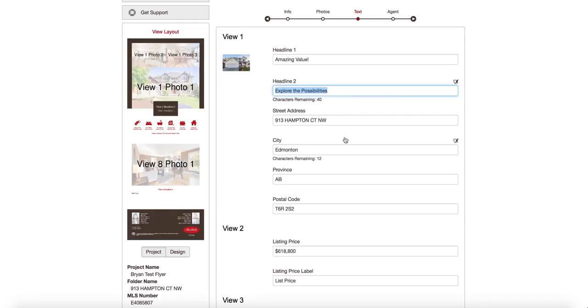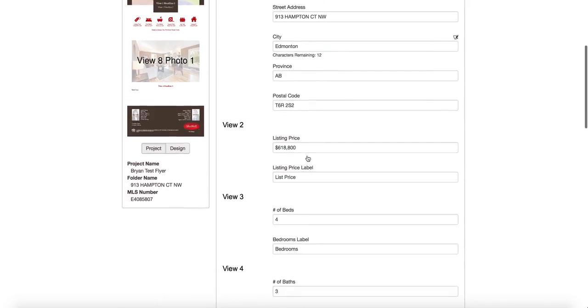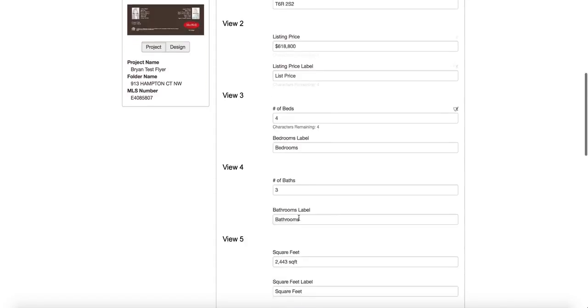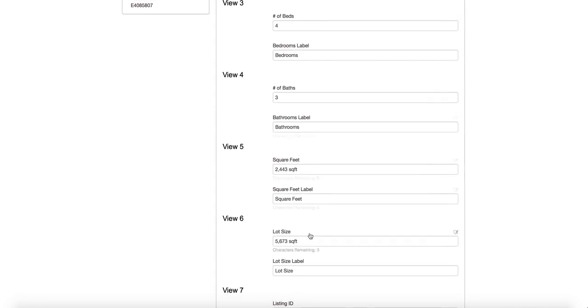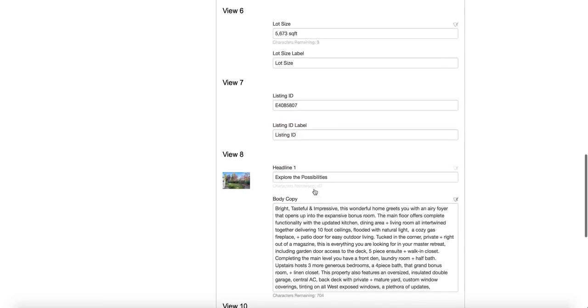So I want to put amazing value is headline one. Headline two is don't miss out. Okay. Three dots. There we go. So street address, all this stuff's already been populated. These are different labels I can change if I want to.